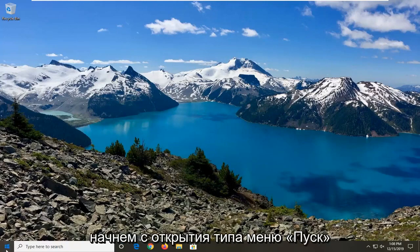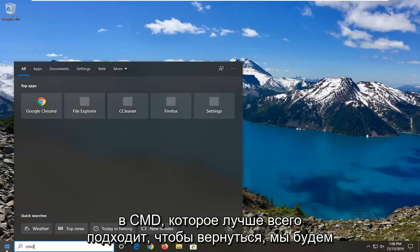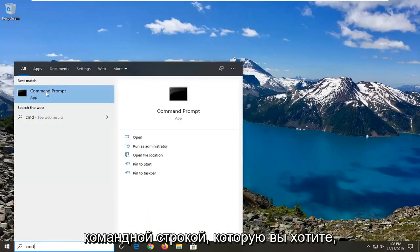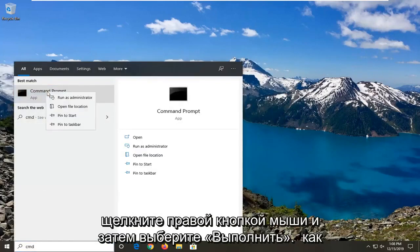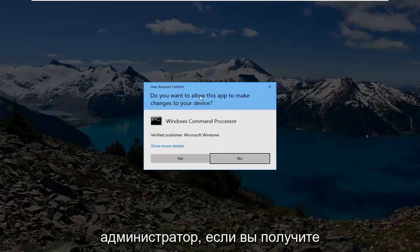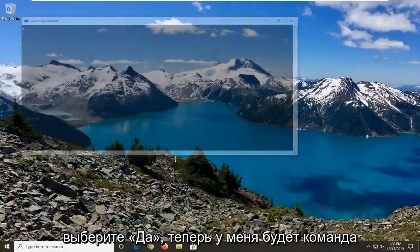We're going to start by opening up the Start menu and type in CMD. The best match should come back with Command Prompt. You want to right-click on that and then select Run as Administrator. If you receive a User Account Control prompt, go ahead and select Yes.